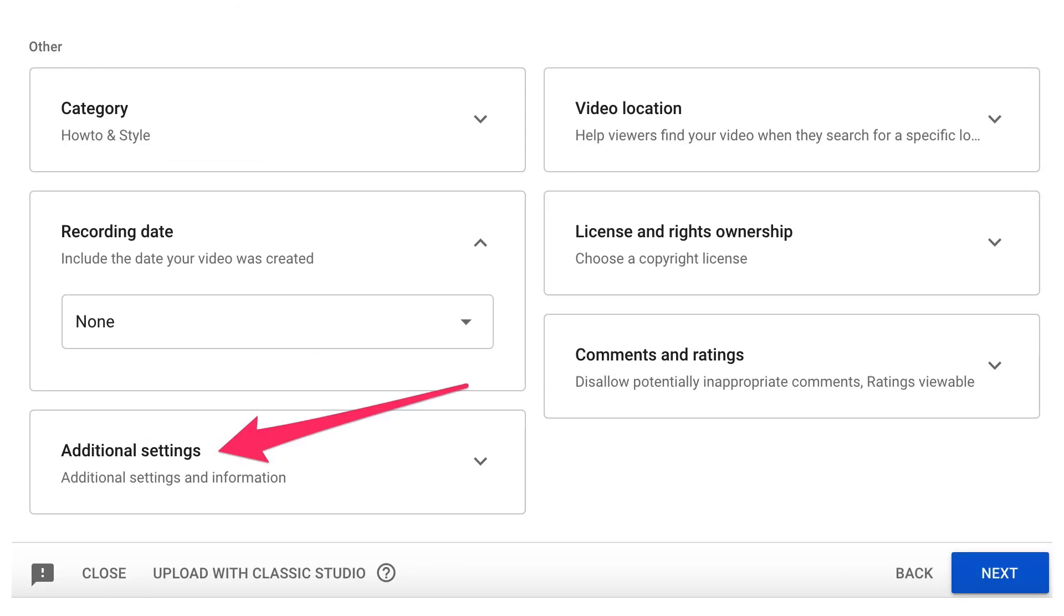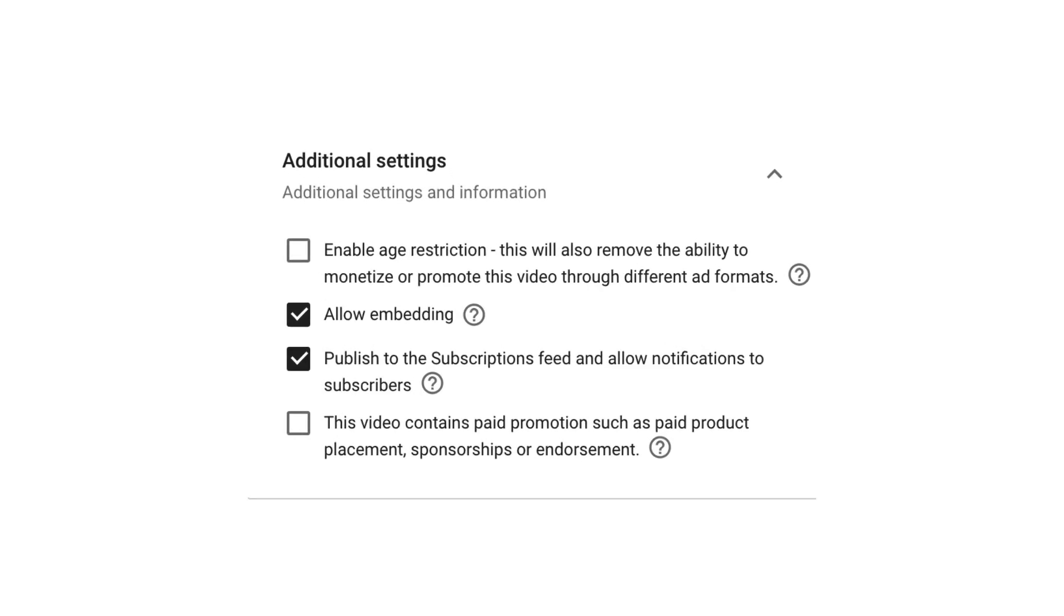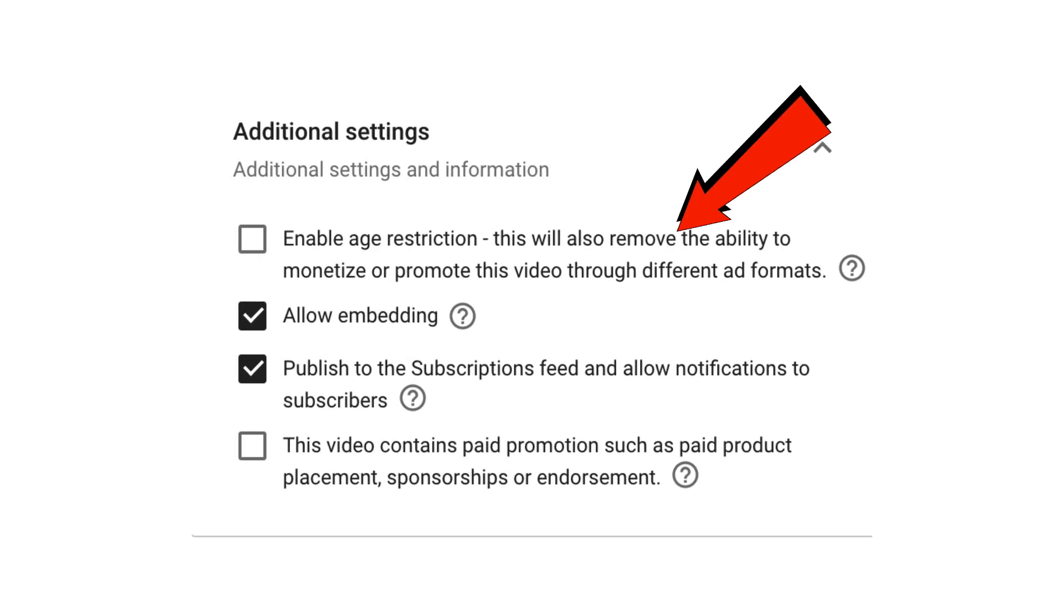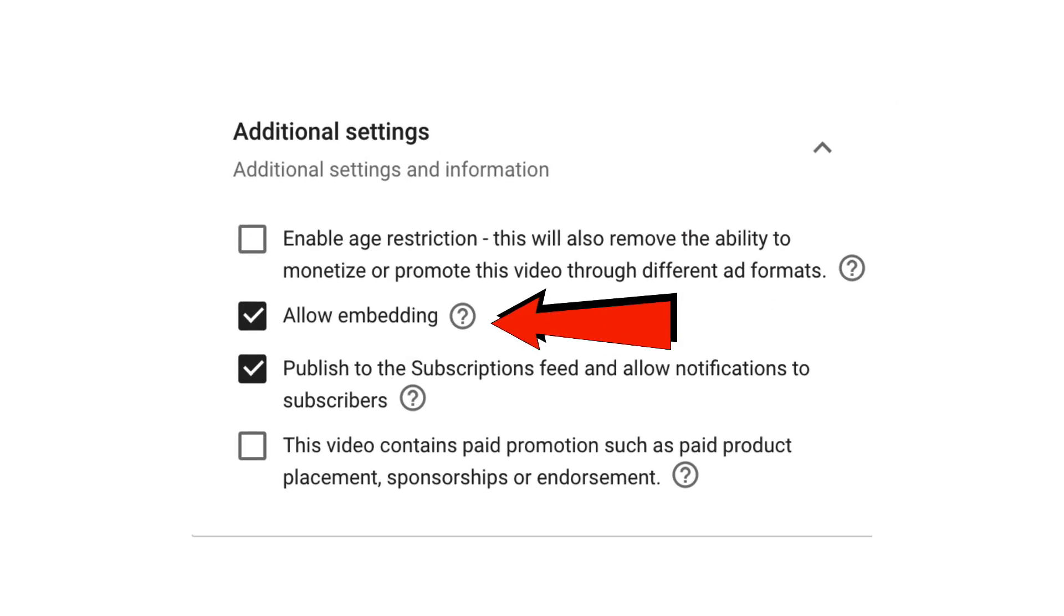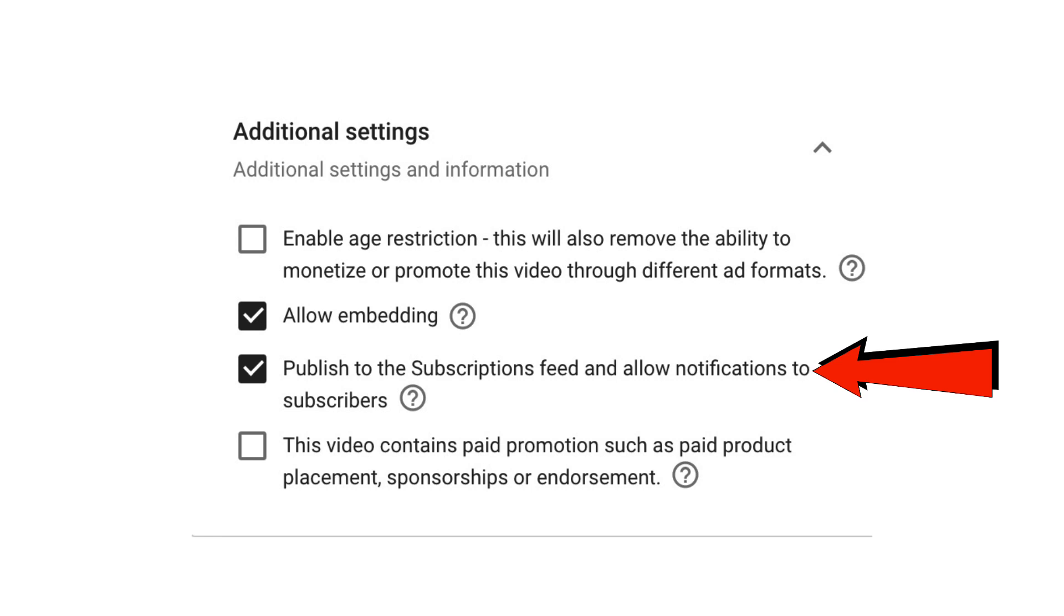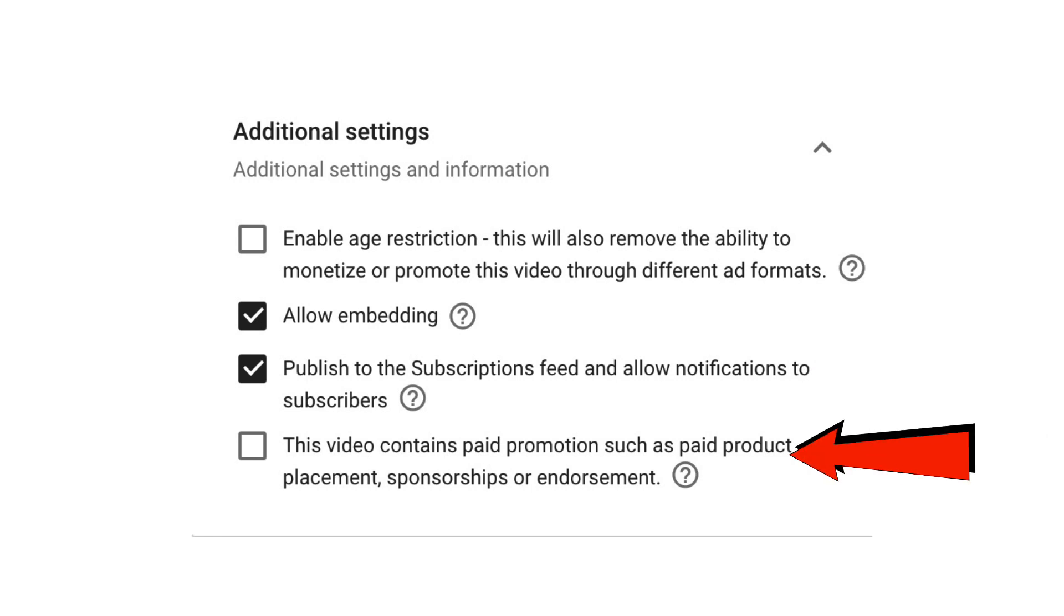Additional settings. Enable age restriction. Leave that blank. Check allow embedding. Check publish to the subscriptions feed and allow notifications to subscribe. If it's a sponsored video, check this video contains paid promotions such as paid product placement, sponsorships, or endorsement.